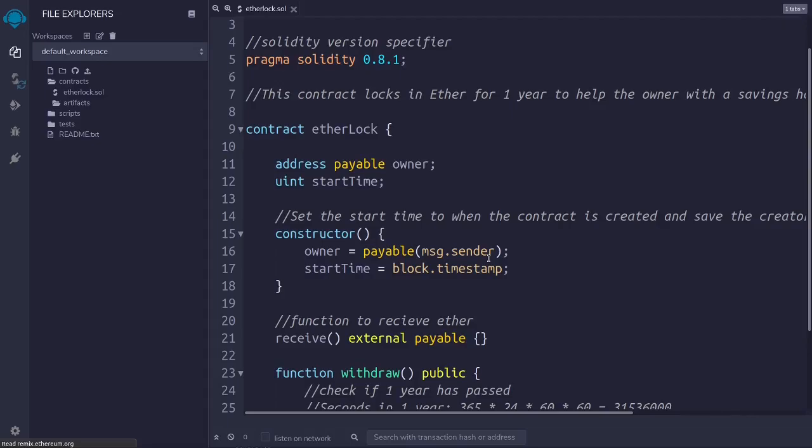I will leave a link in the description of the video to Remix, a very popular development environment for Solidity that I will be using in this video. I will also leave a link to the code so that you can read it later.